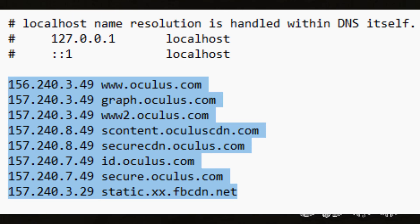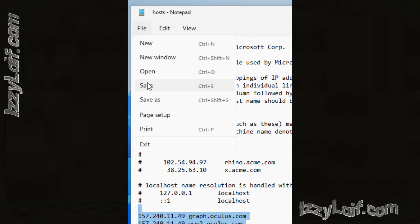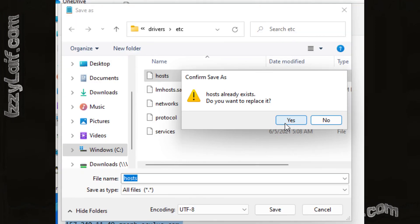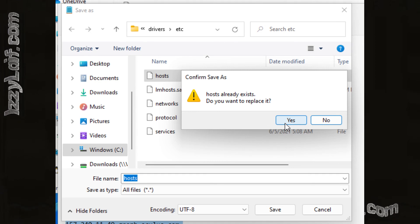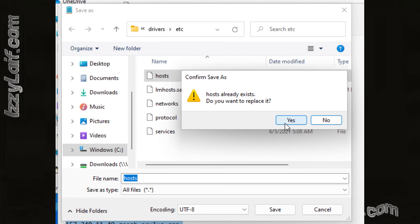After you enter this information, make sure to save the file in the same location with the same name hosts without the extension, so it must be named just hosts and not hosts.txt, overwriting the existing one.